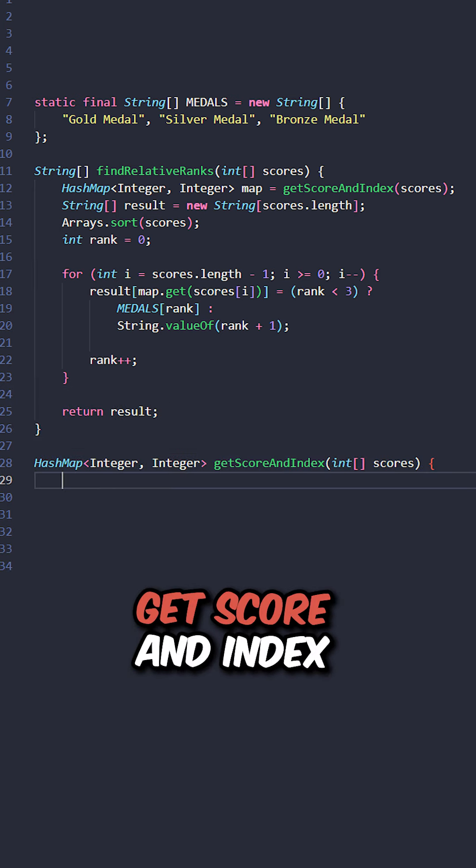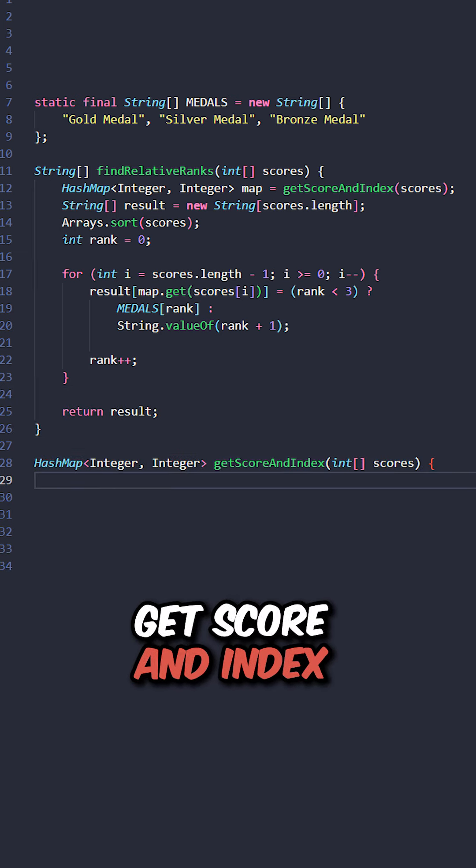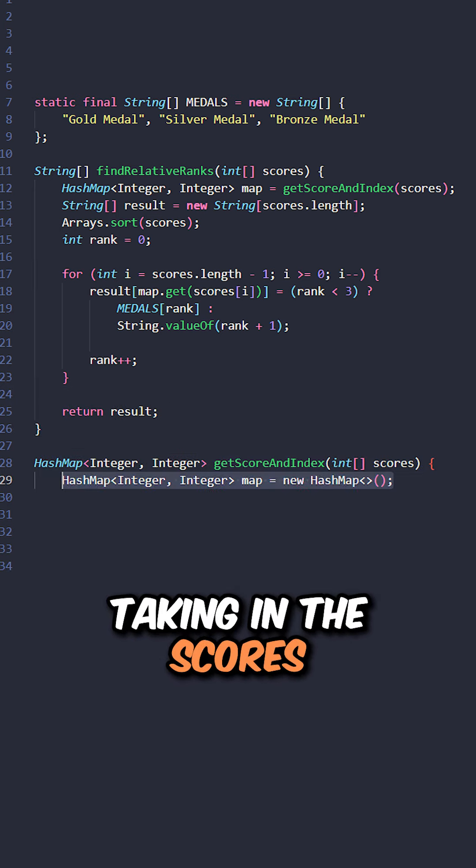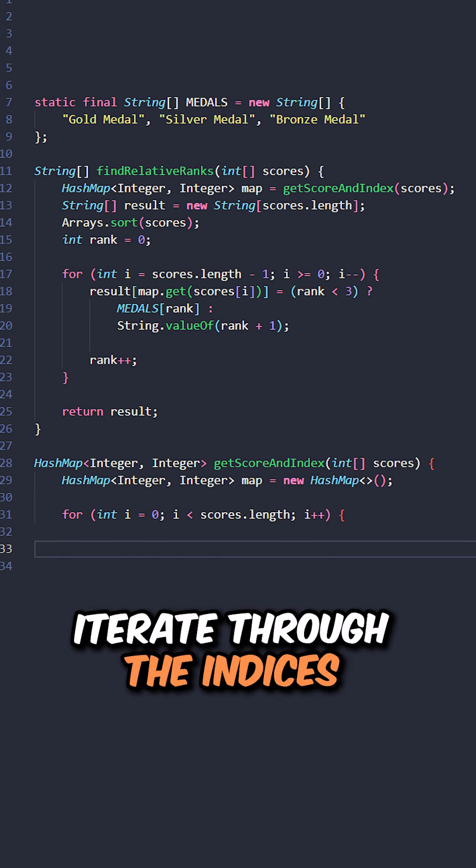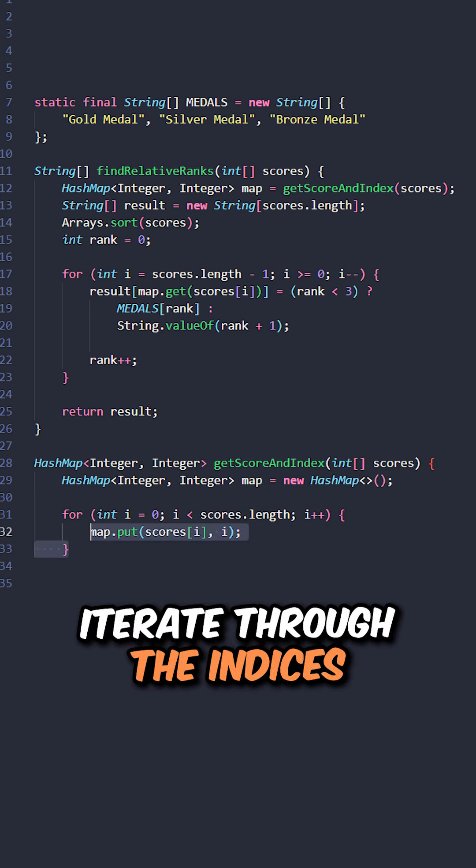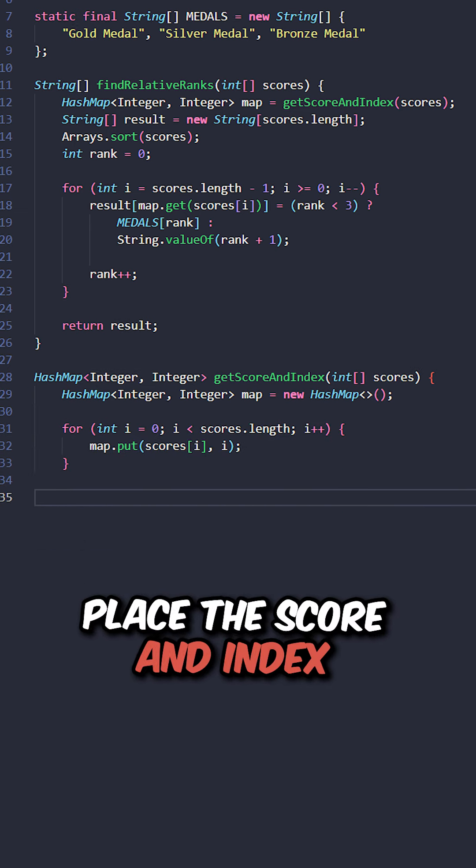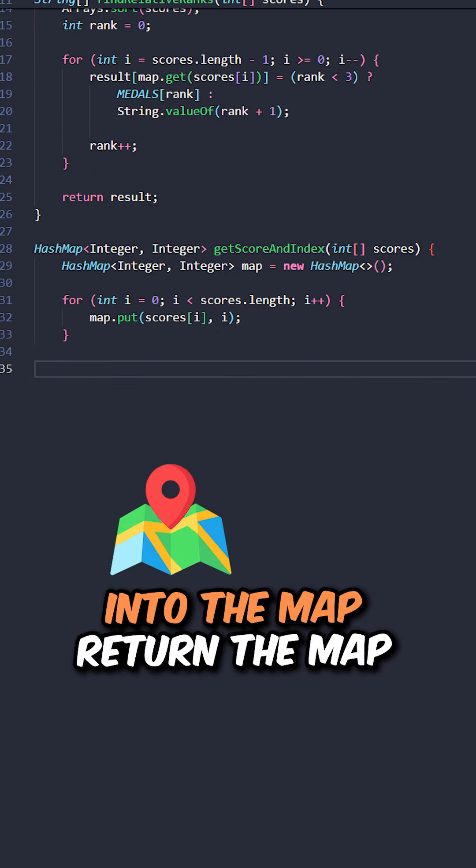And lastly, implement the function get score and index, taking in the scores. Create the map. Iterate through the indices. Place the score and index into the map. Return the map.